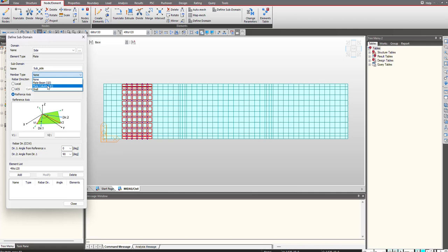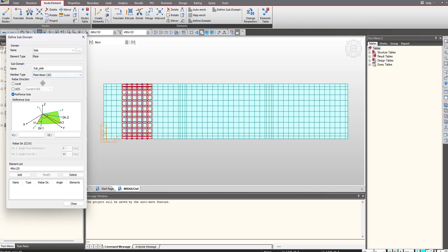We can also have shell elements. Based on that, the degree of freedom and bending of the elements will change. I select plate beam 1D and for the reference axis you can choose rebar direction as local, UCS, or reference. I will choose local axis.